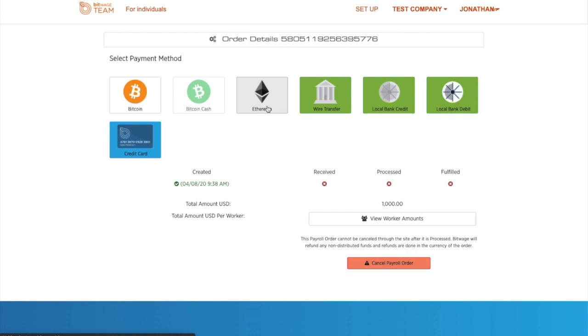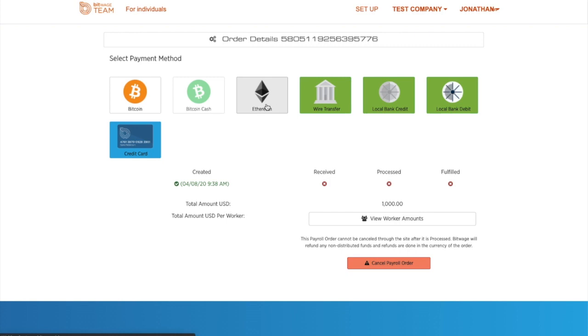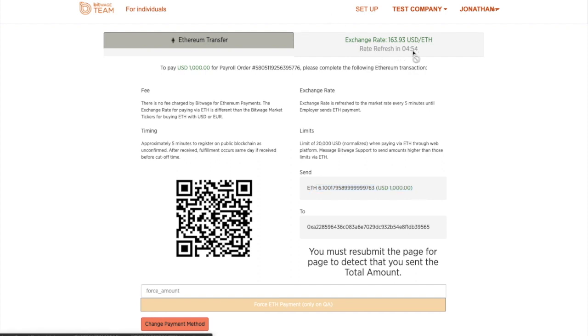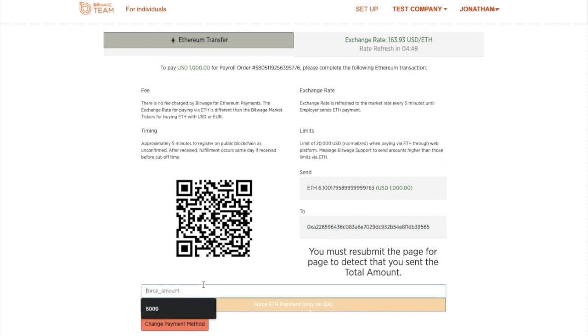Now, what you're going to see is the system will tell me how much Ether is required to do the $1,000 payroll. The rate refreshes every five minutes, and you can pay with a QR code or directly to this address right here.